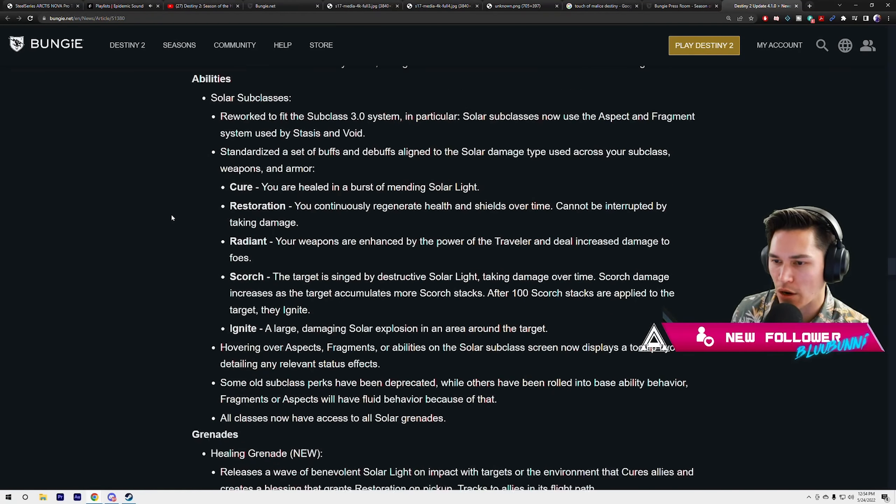This is what we're going to be playing with today. Solar subclasses reworked to fit the subclass 3.0 system. In particular, solar subclasses now use the aspect and fragment system used by Stasis and Void. Standardized a set of buffs and debuffs aligned to the solar damage type used across your subclass, weapons, and armor. These are our verbs.